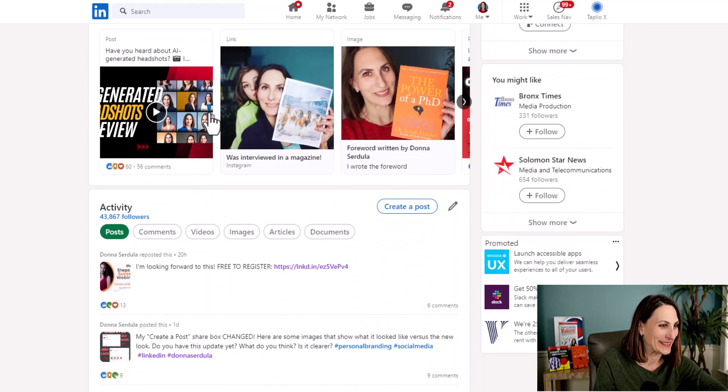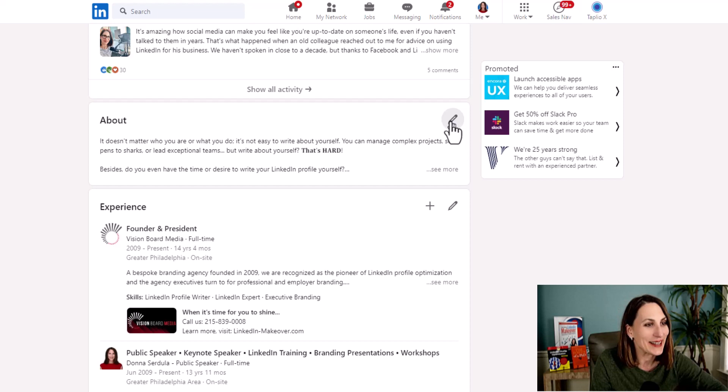There is a really exciting new update to the LinkedIn Profile's About section. Let me show you. I'm just scrolling down to the About section and I'm clicking the Edit button.